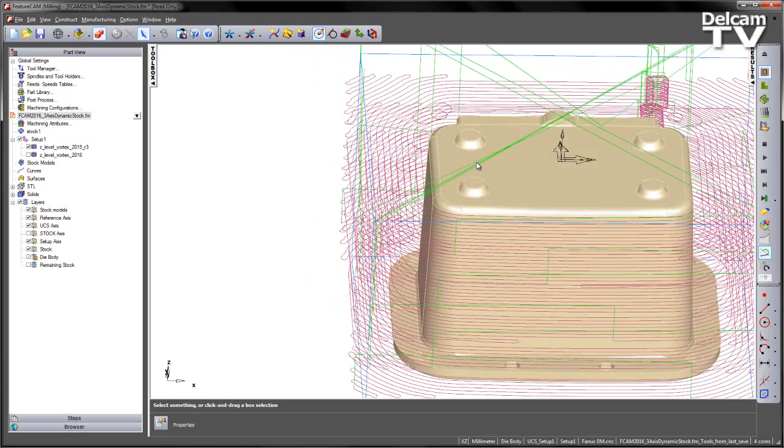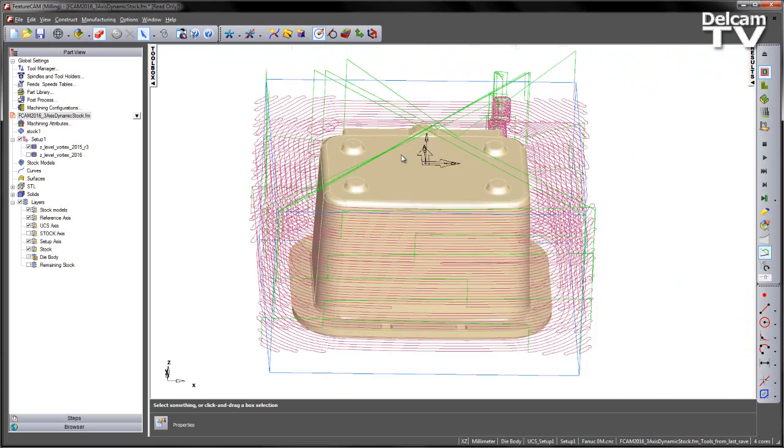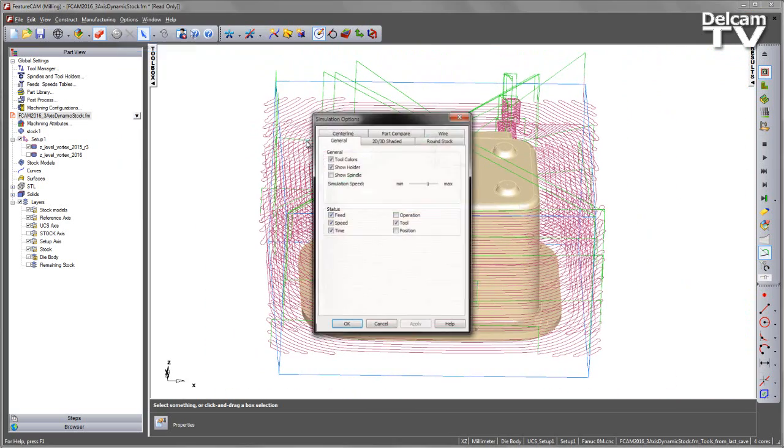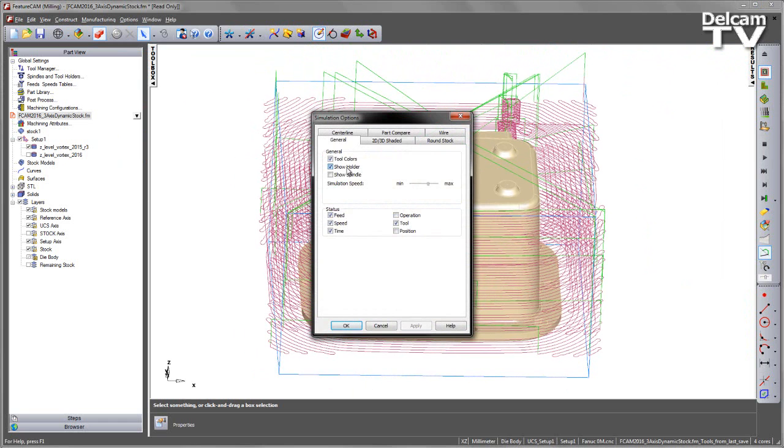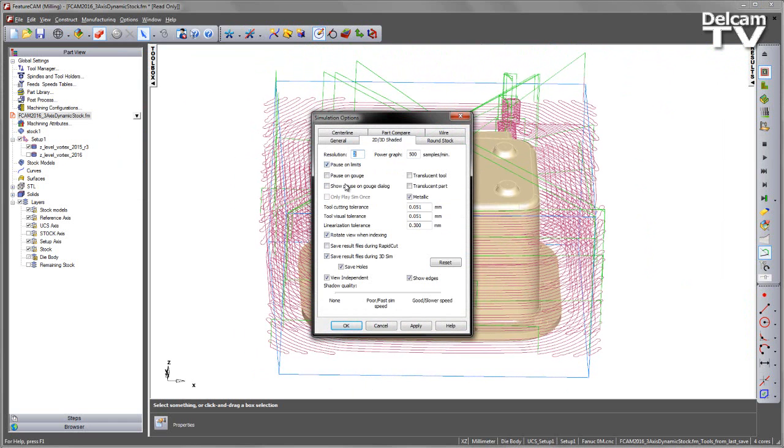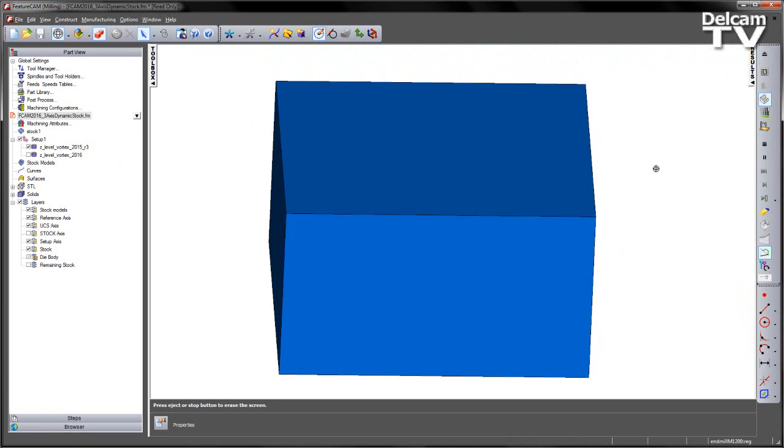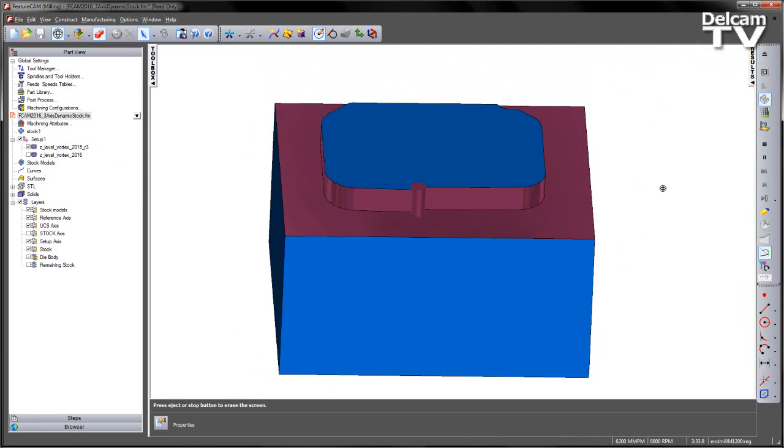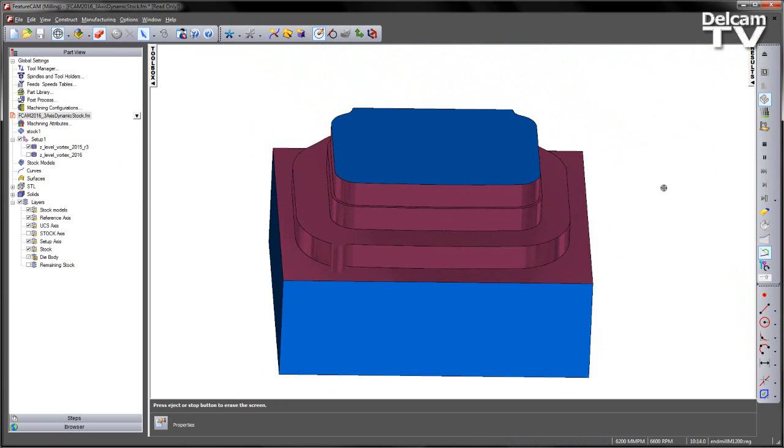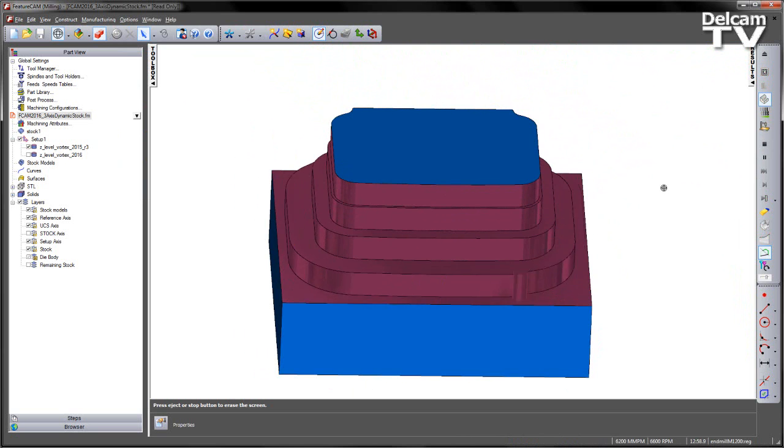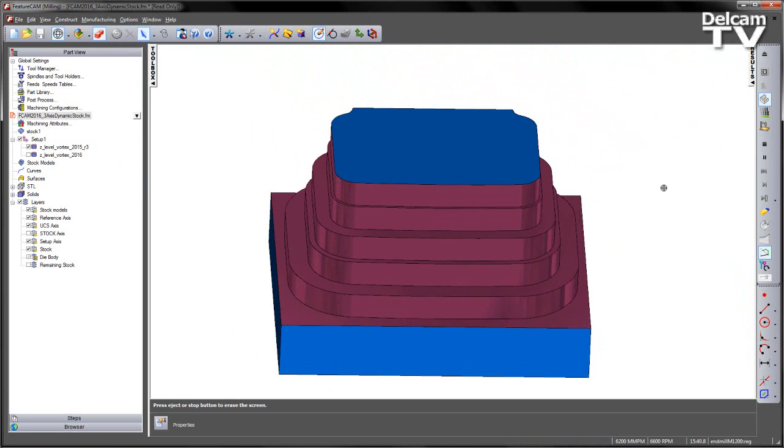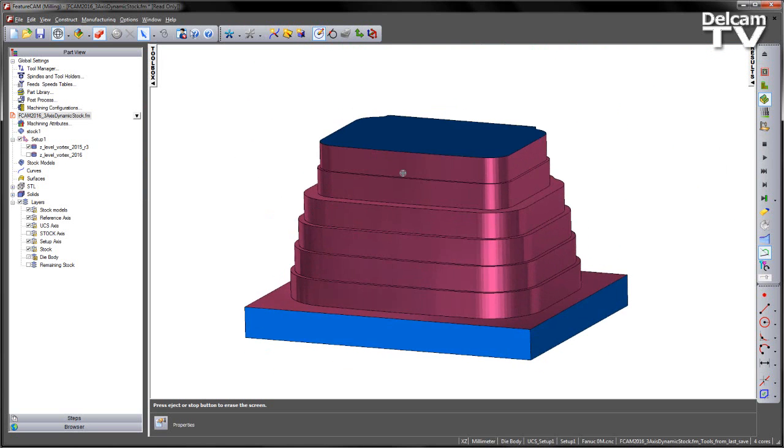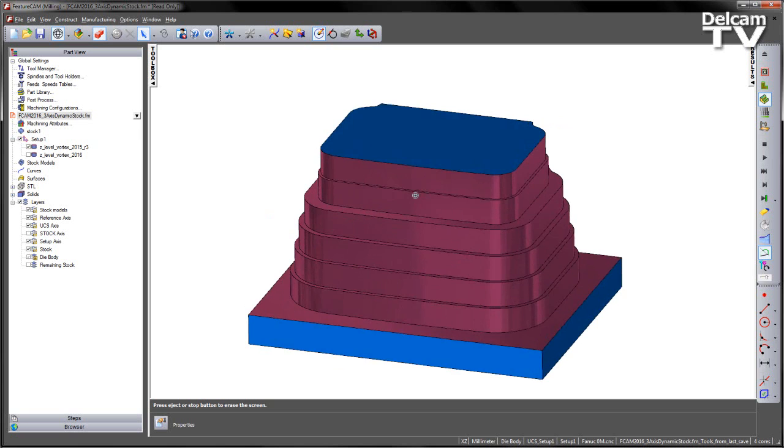If we were to view this as a 3D simulation, so I'm just going to go to my simulation settings. I'm going to turn off the holder just for the time being. Just make sure my pause on gauge is on. And then just do a 3D simulation. So here we can see the various slices working our way down through the component and that gives us our basic roughing toolpath.